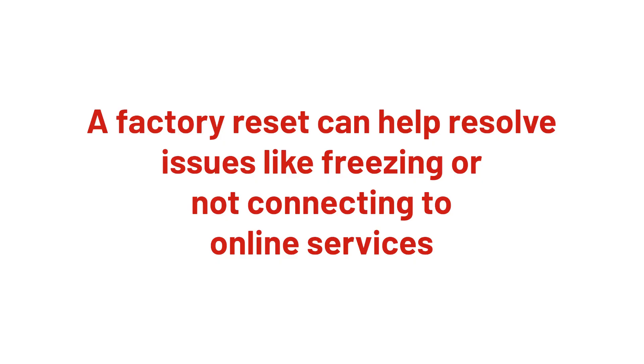A factory reset can help resolve problems with your television. For example, if your television is freezing or not connecting to online services.